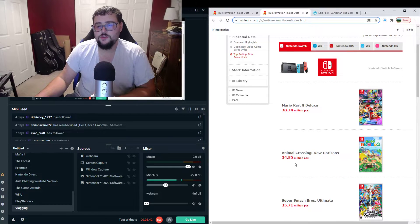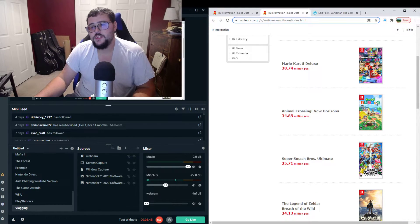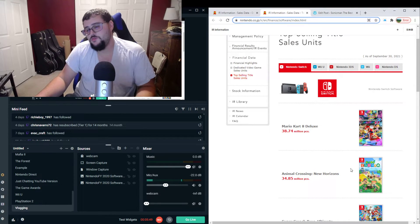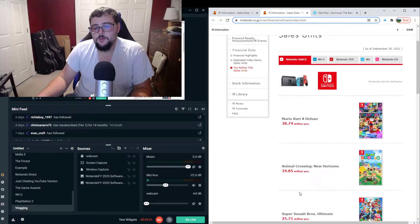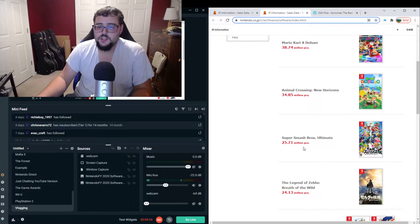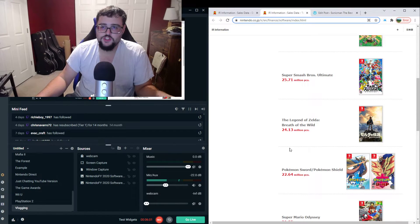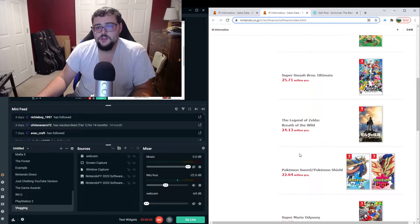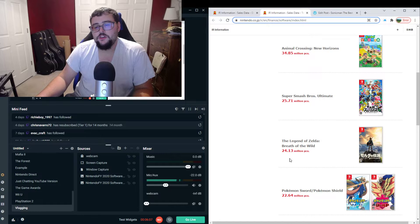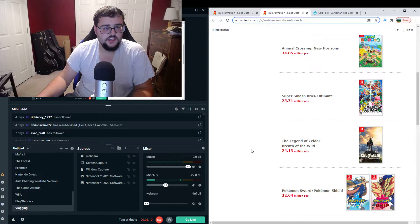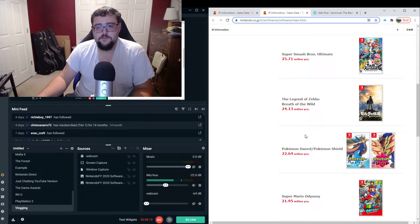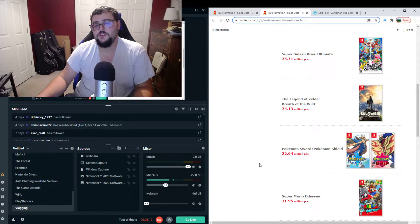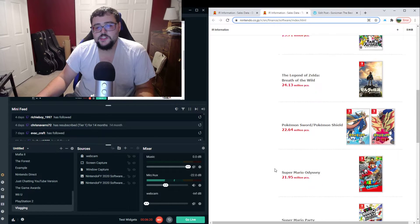Animal Crossing New Horizons, and it has a Japanese cover. Actually, I think it does for all these games. Animal Crossing New Horizons is sitting at 34.85 million. Super Smash Brothers Ultimate, 25.71 million. The Legend of Zelda Breath of the Wild. This is only in the Switch version, not the Wii U version. The same for Mario Kart. 24.13 million units. It's also the best-selling Zelda game in the franchise. You have Pokemon Sword and Pokemon Shield, or just Pokemon Sword and Shield, if you want to call it that. Those numbers are combined. 22.64 million.